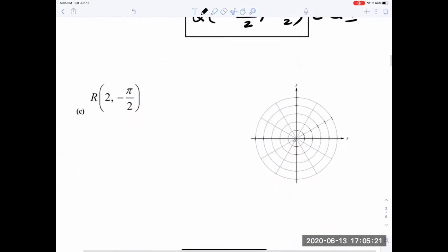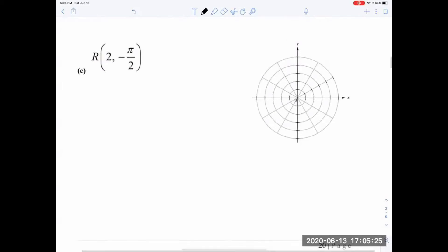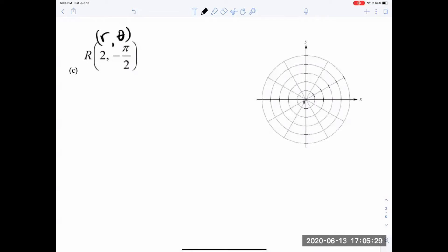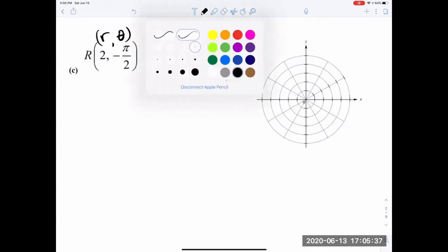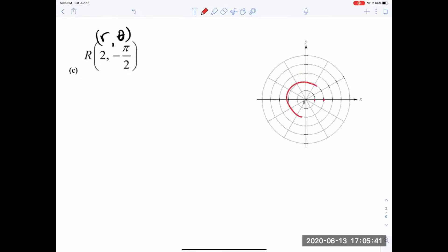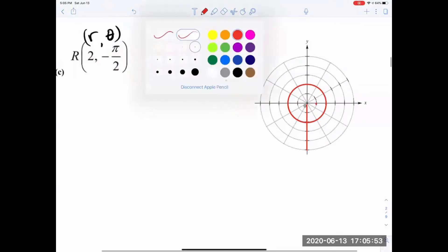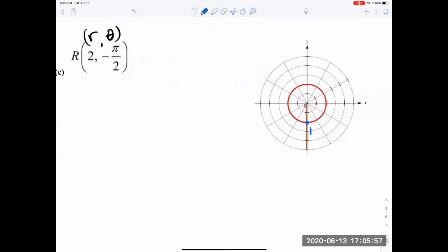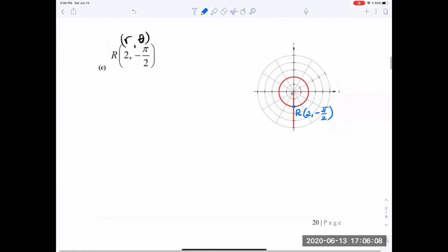We have one more: point R with coordinates r=2 and theta equals negative pi over 2. We are on the circle r equals 2. The angle negative pi over 2 points downward. So the intersection gives the point location. I expect x equals 0 and y equals negative 2 — let's verify.